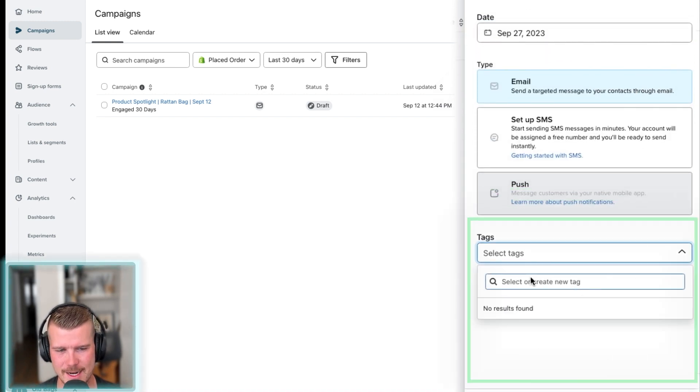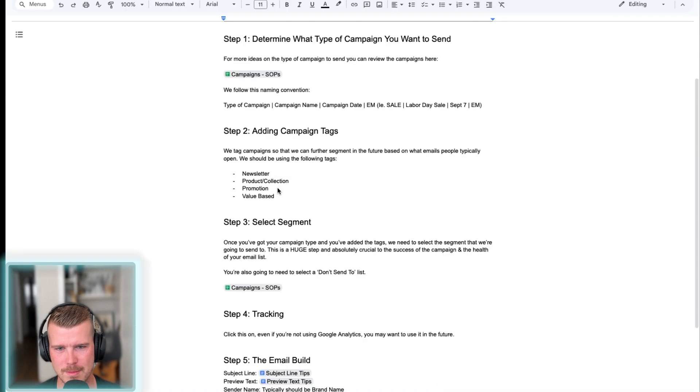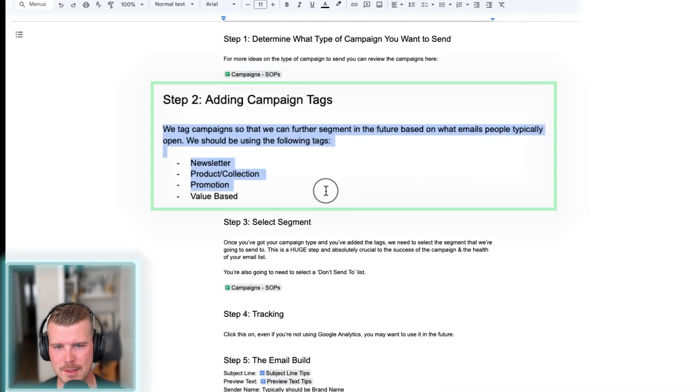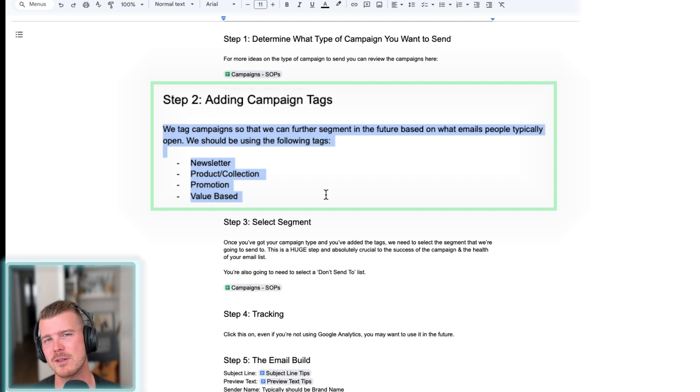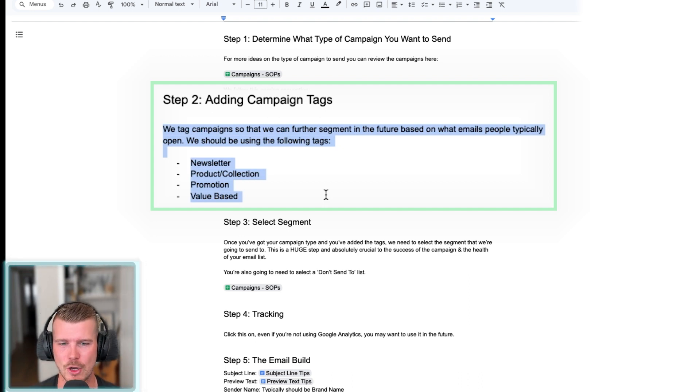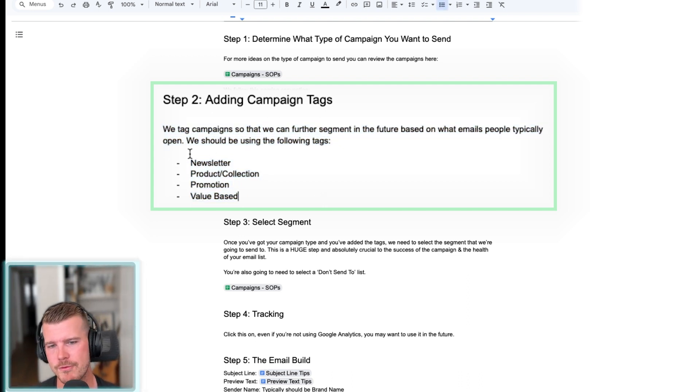Let's say like the tags. So this is really important as well. So going back to this, basically what we want to do is tag campaigns so that we can further segment in the future based on what emails people will typically open.